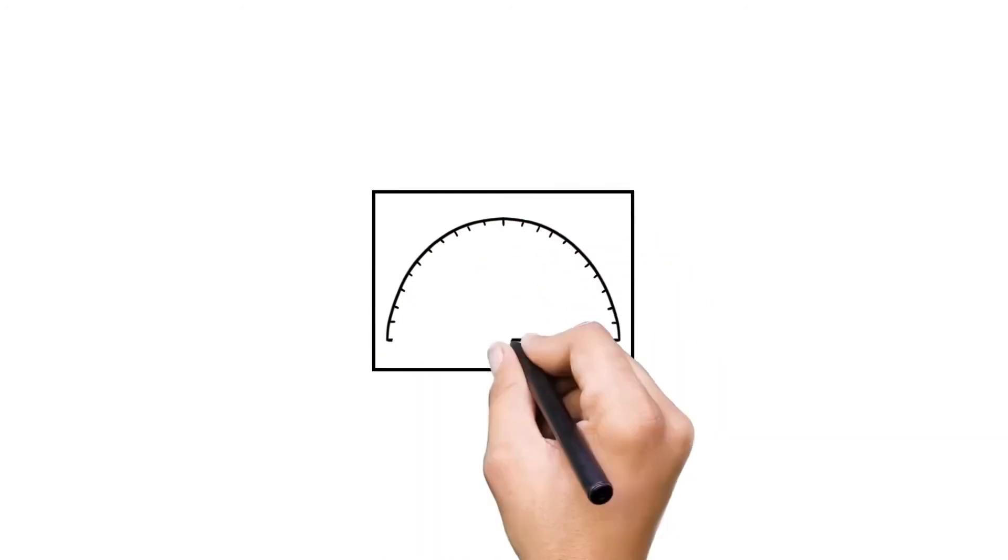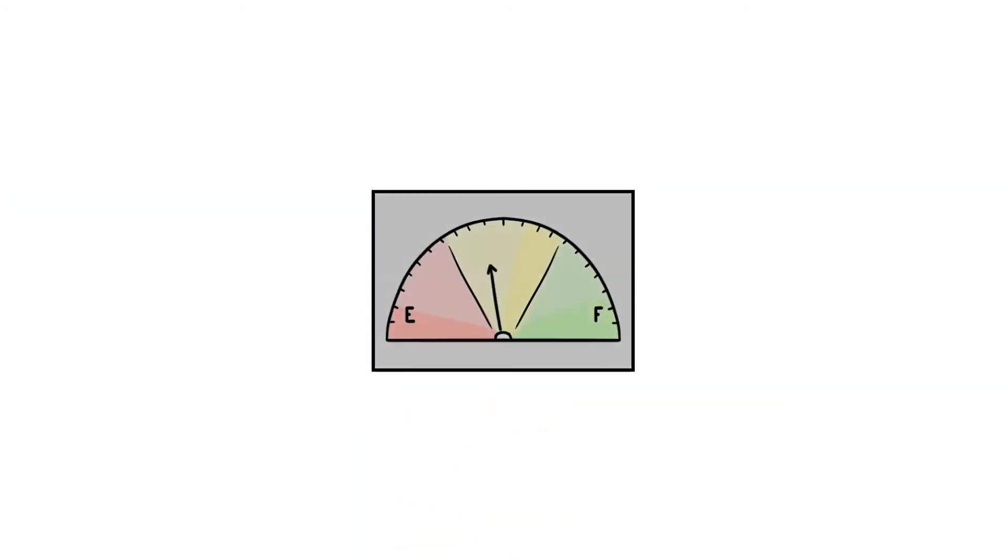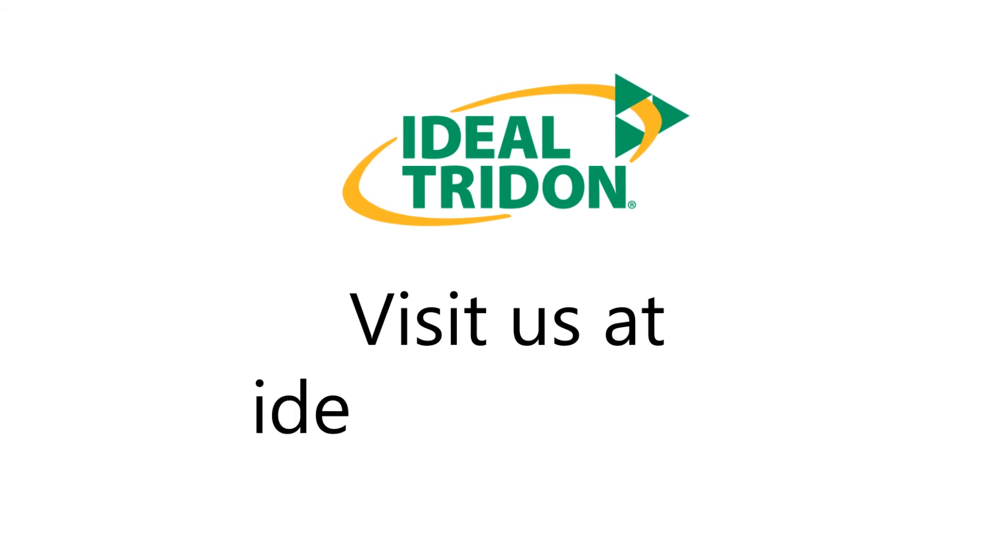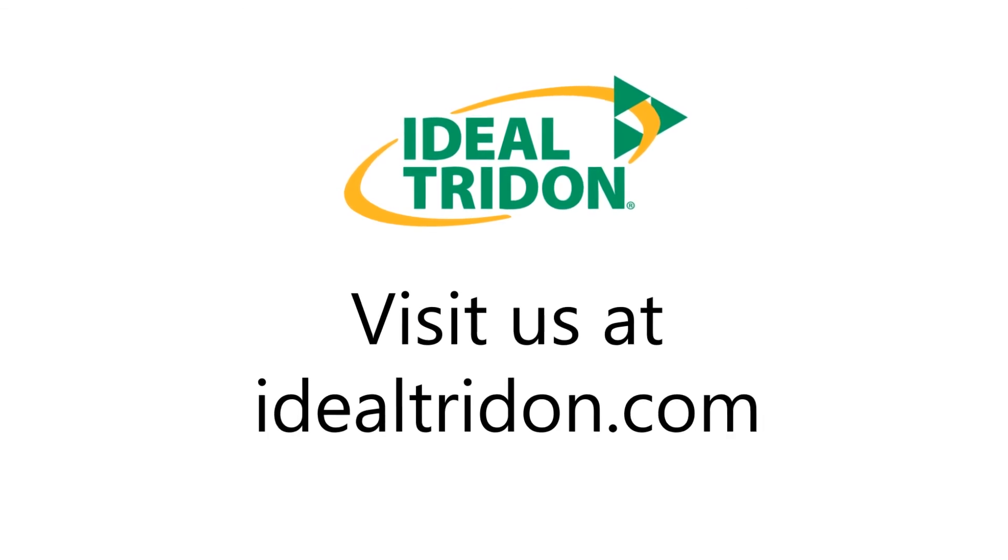Plus, it's lightweight, providing better fuel efficiency. Visit us at IdealTrident.com.